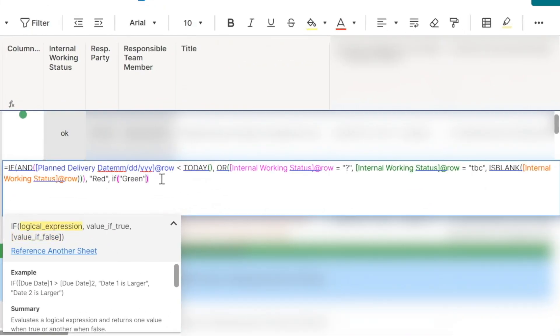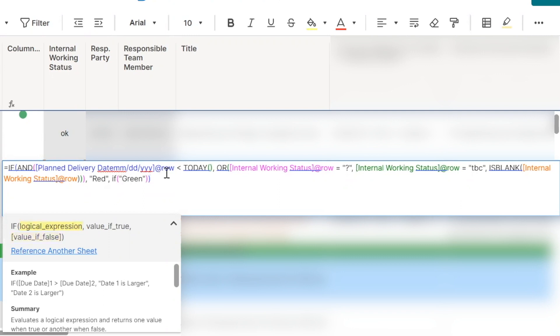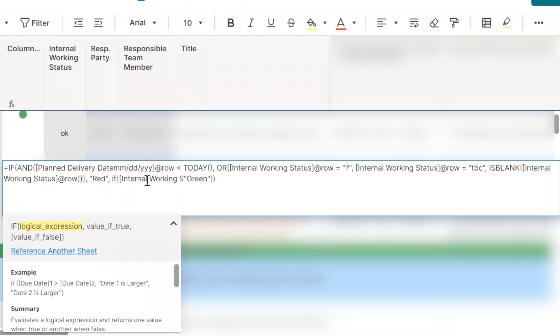These always get a little tricky when you start nesting them, but you can keep them straight, using these parentheses highlights, a different color, pay attention to that really helps you out in the long run here. So if our internal working status.